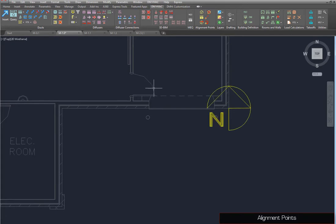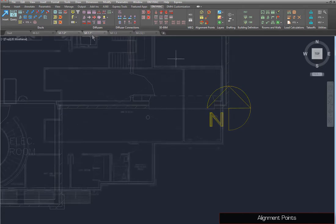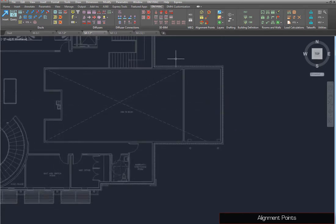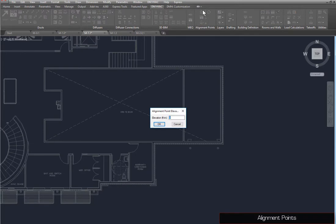We will now insert alignment points on other drawings in the project. Run the Insert Alignment Point command. Set the elevation to 13-6 and press the OK button.